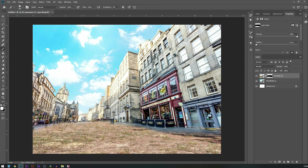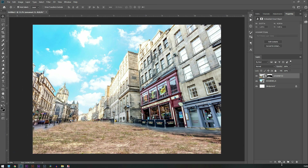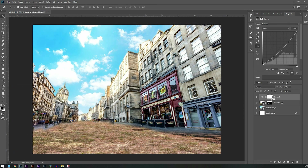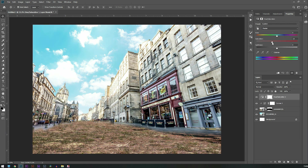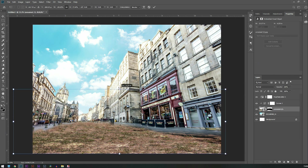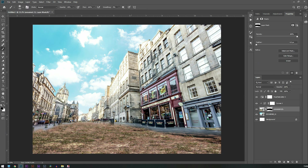Then after that I'm going to blend the highlights and shadows with the help of curves, and the colors with the help of color balance.